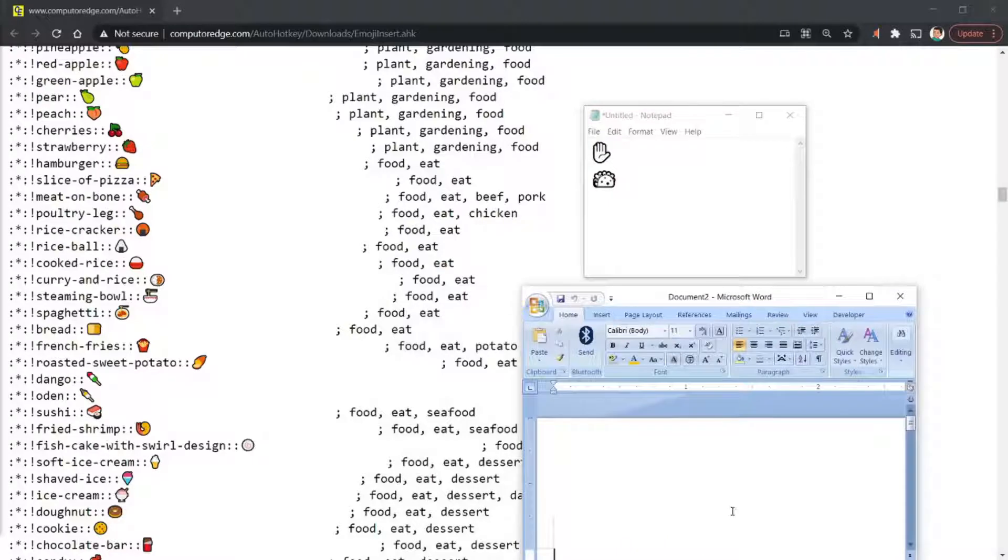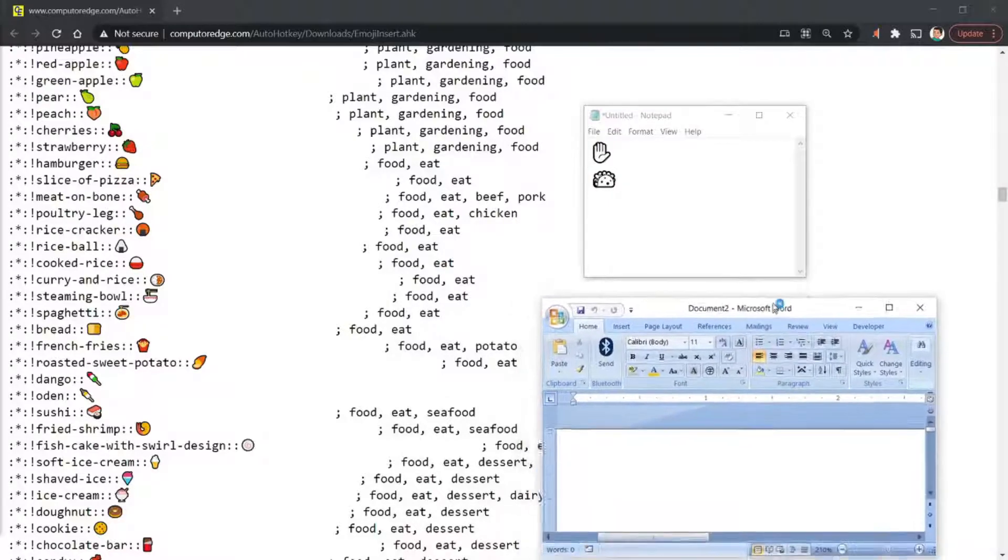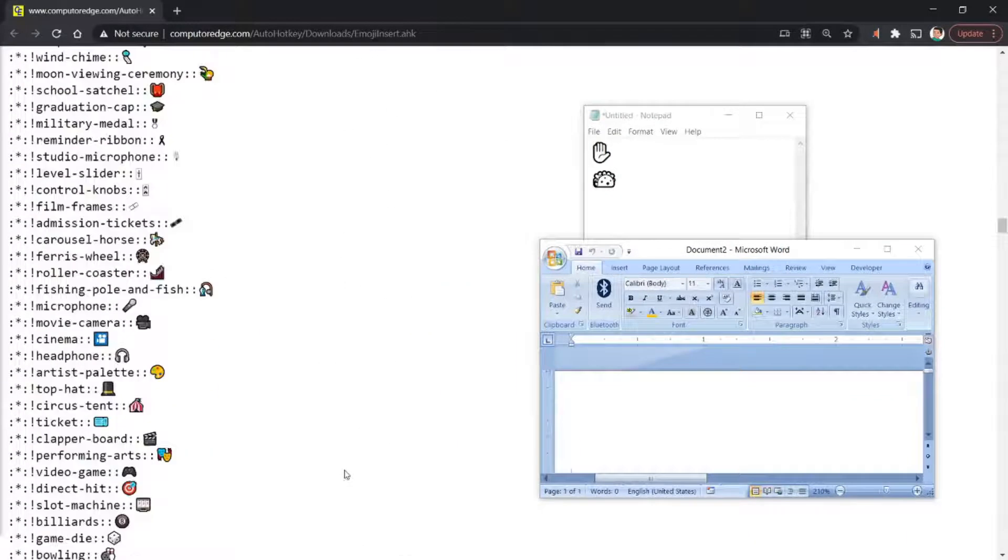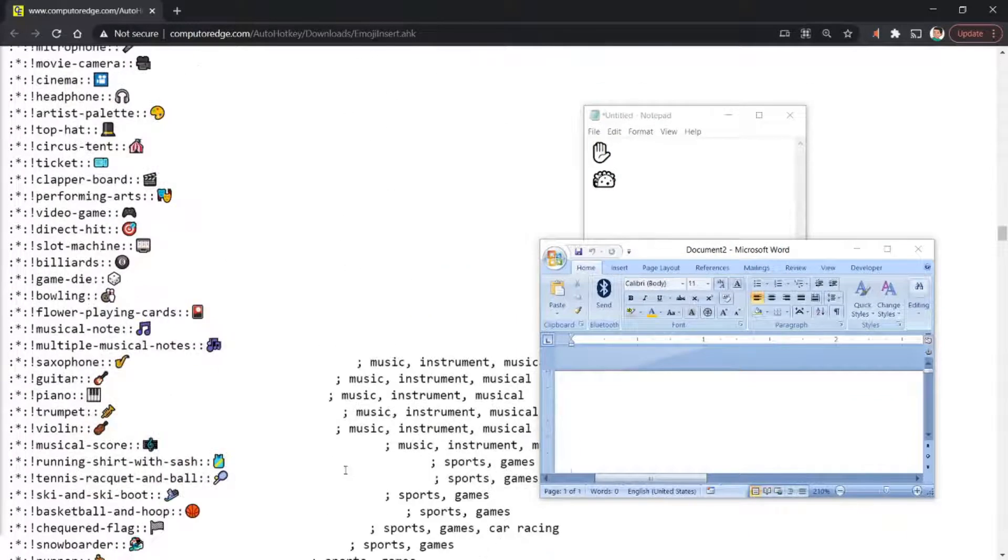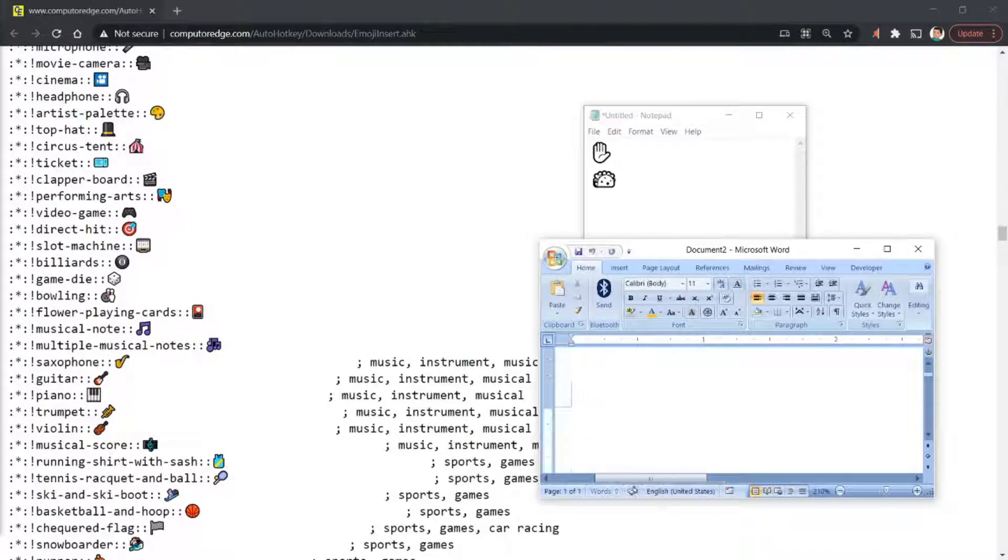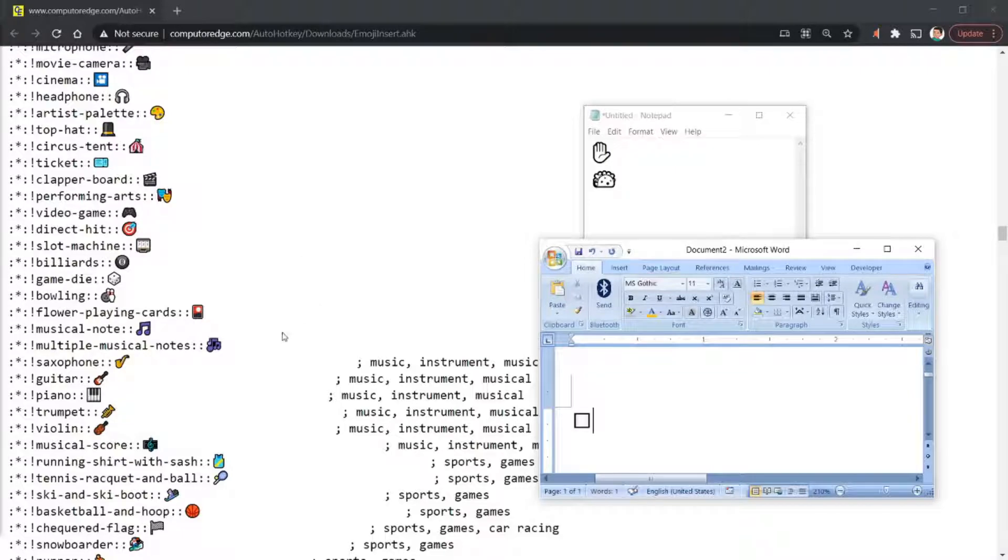And also let me bring up Word. I think it should work in Word as well. Let's go. Which one should we use? Bowling. Let's try bowling. Okay, bowling didn't work.